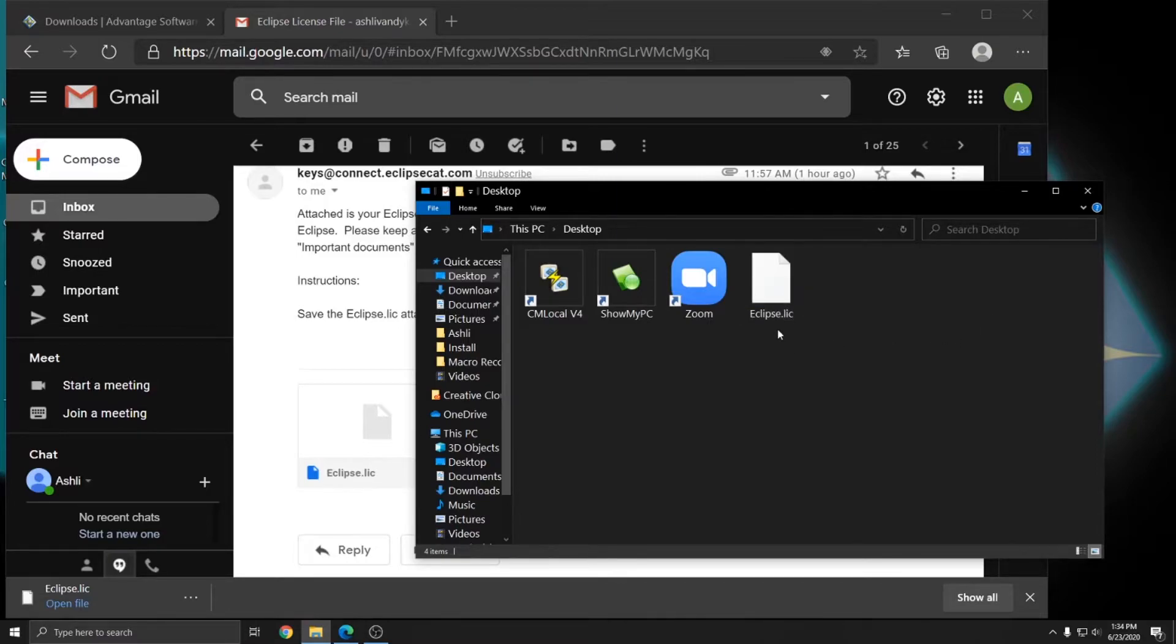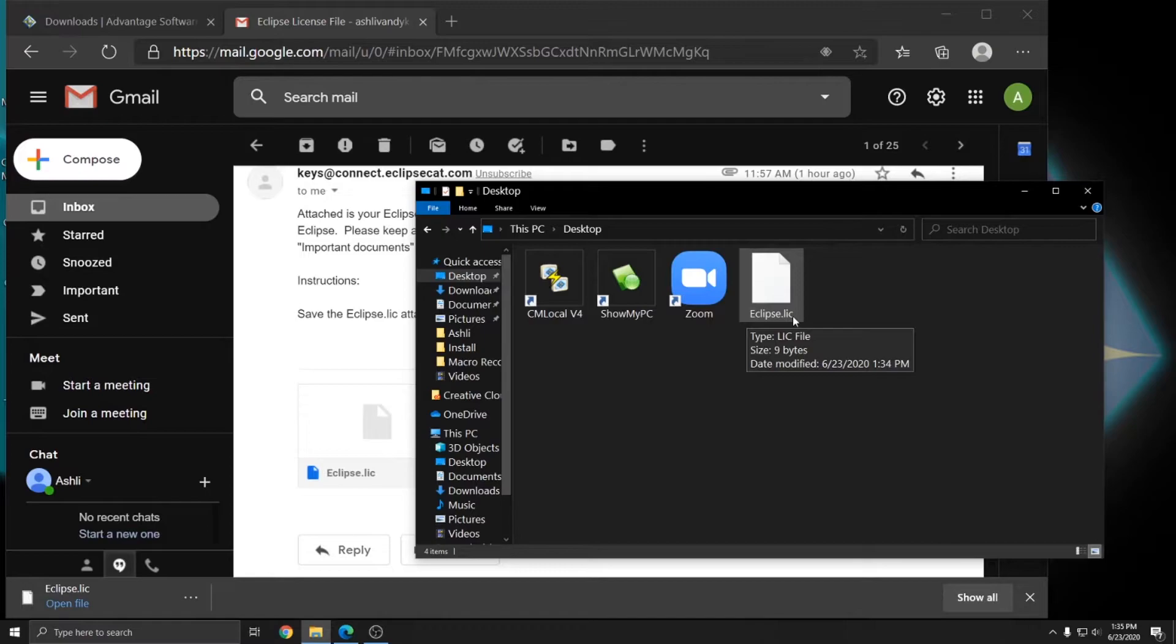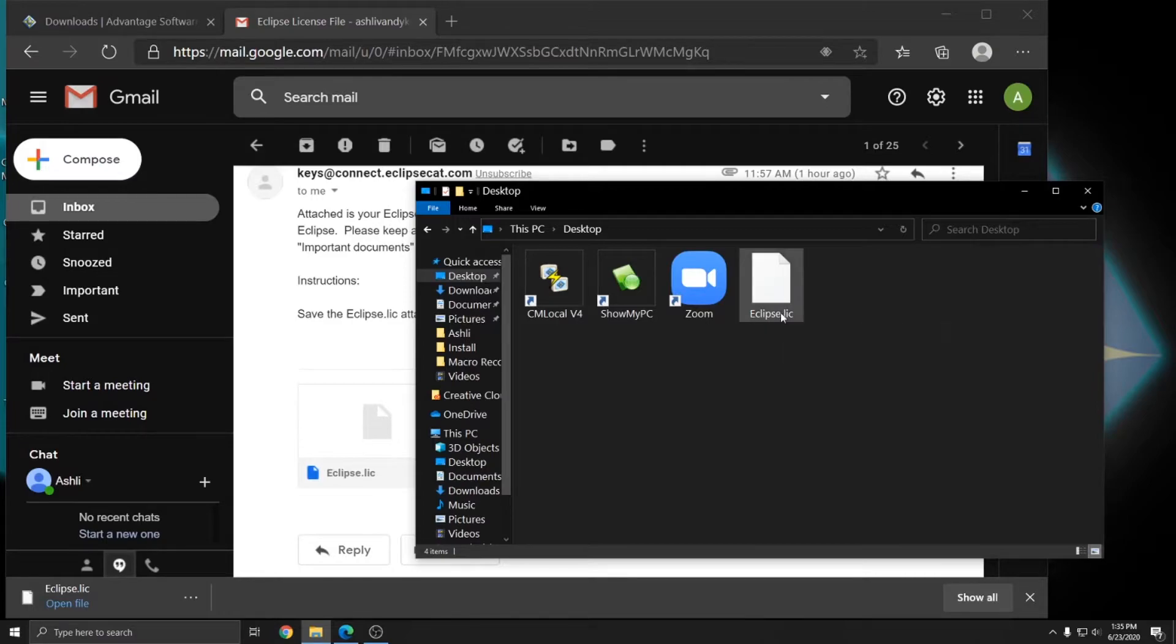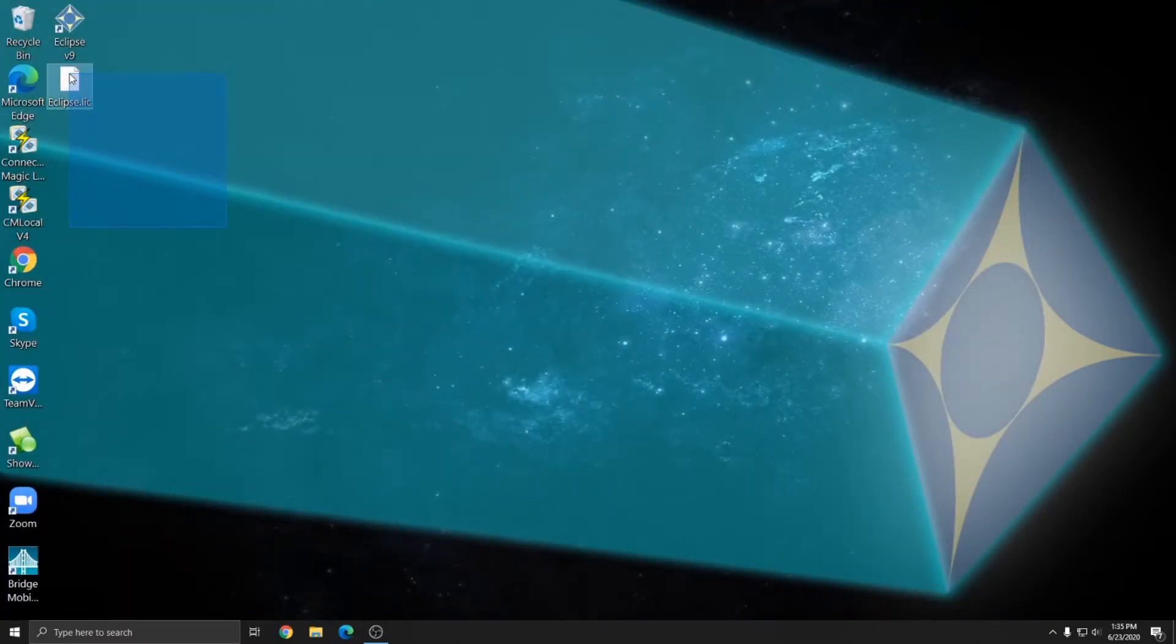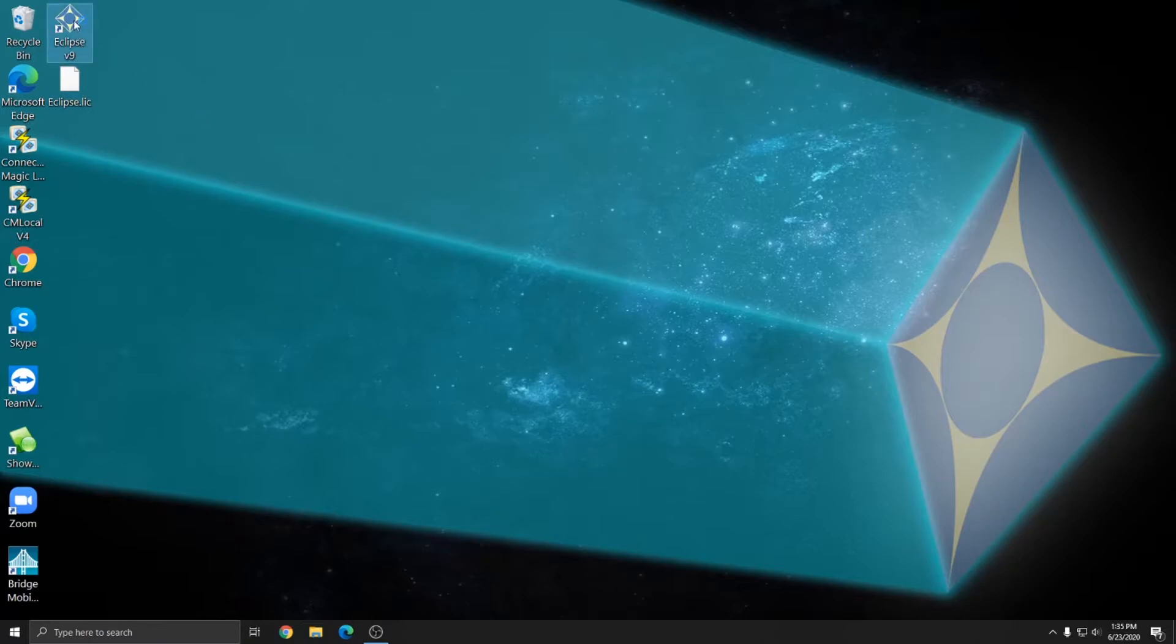The license should be called either just Eclipse or Eclipse.lic depending on if you have file extensions turned on. And it shouldn't have a number on it. It shouldn't be Eclipse paren 1 or paren 2. It should just be Eclipse or Eclipse.lic. Once the file has been saved to your desktop, you can see it here. I can open up Eclipse to install the keyless license.